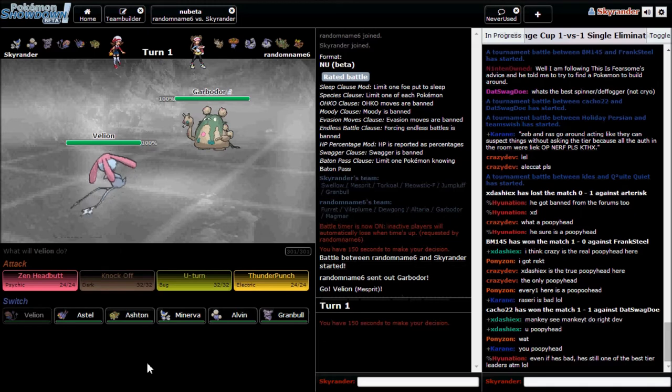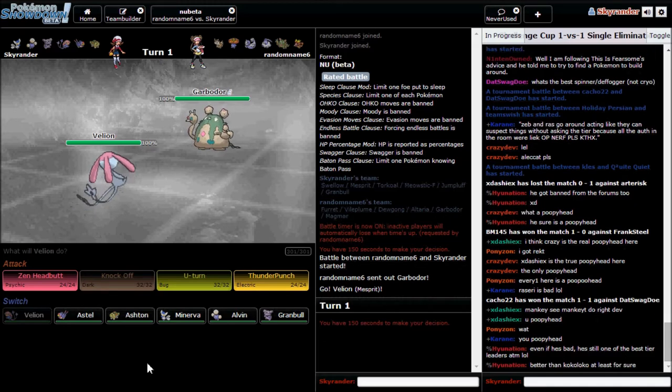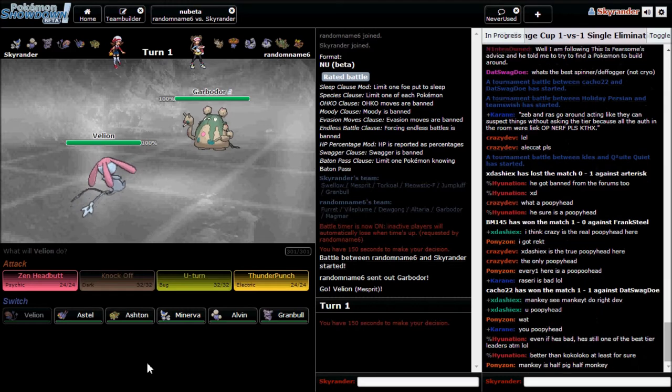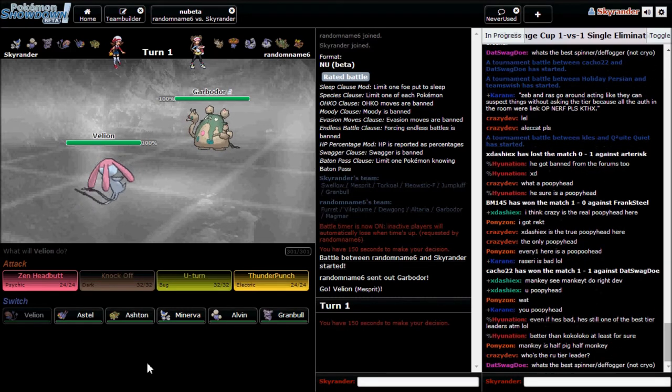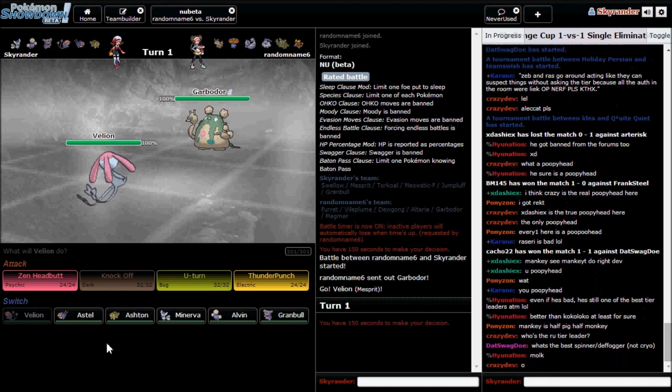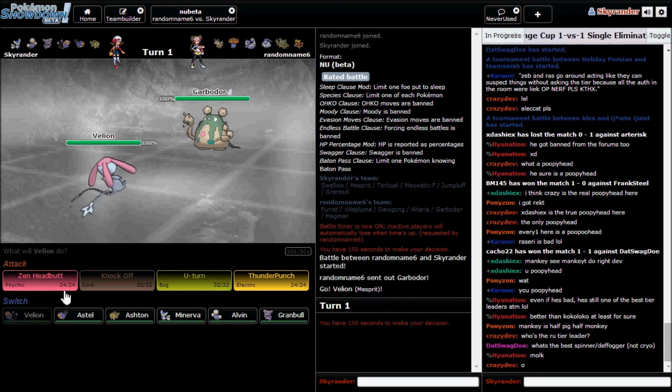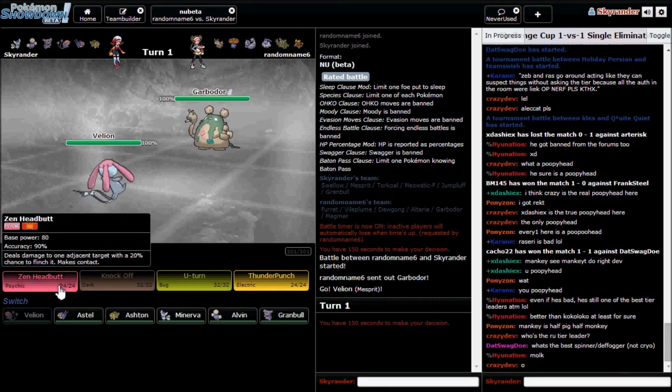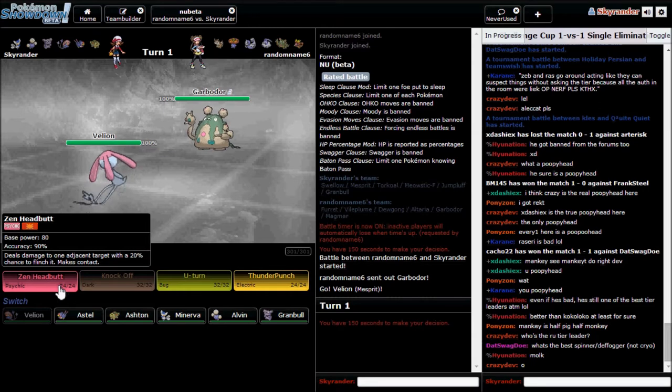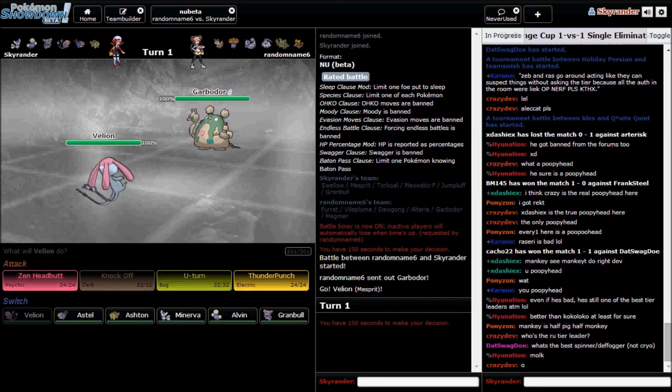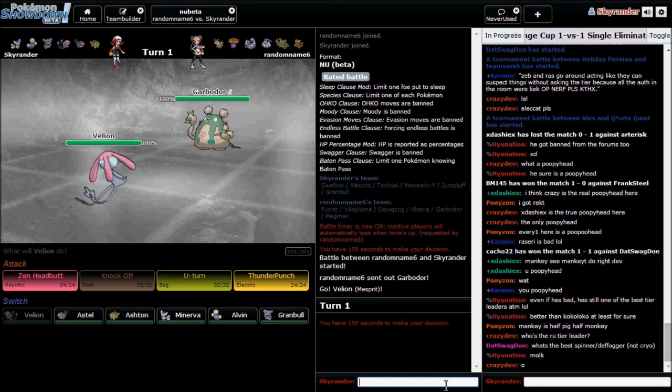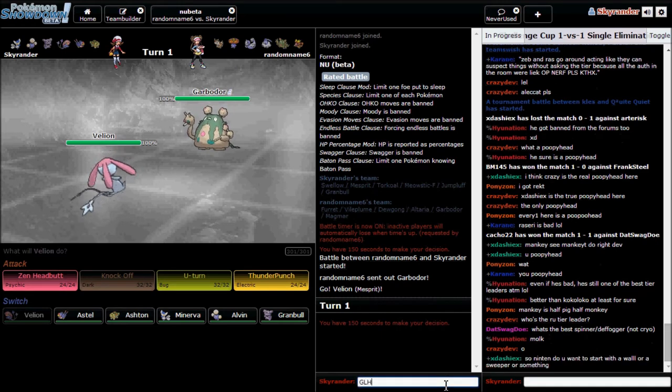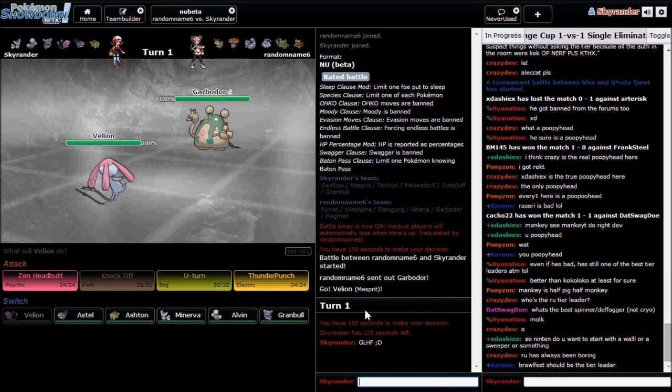I'm probably gonna start with Mesprit and see what he wants to do. Yeah, there's the Garbodor. I know he wants to set up Toxic Spikes for sure. If he tries that, he's gonna lose a lot of HP because I can go for Zen Headbutt and do a decent chunk. I can't get a 2HKO at best though.